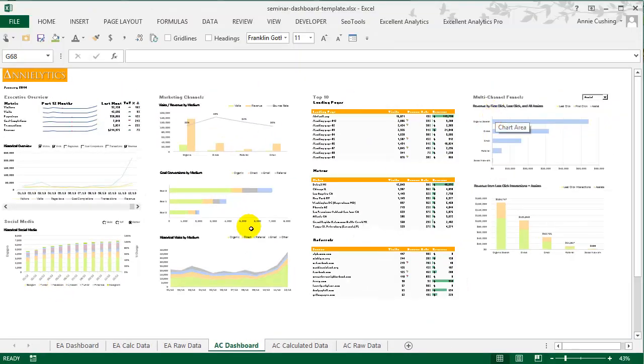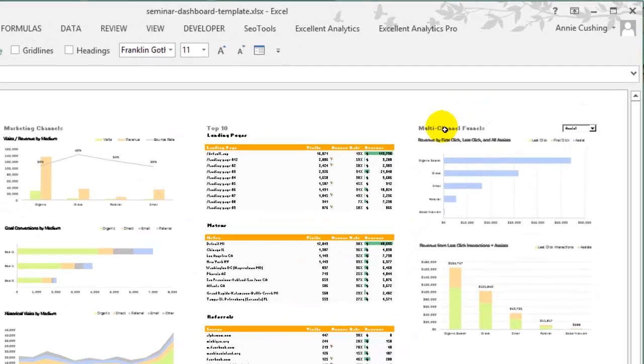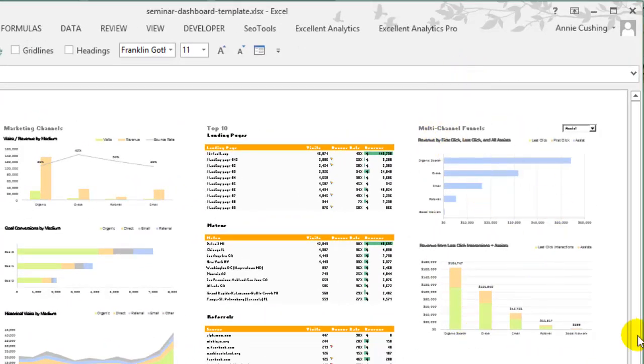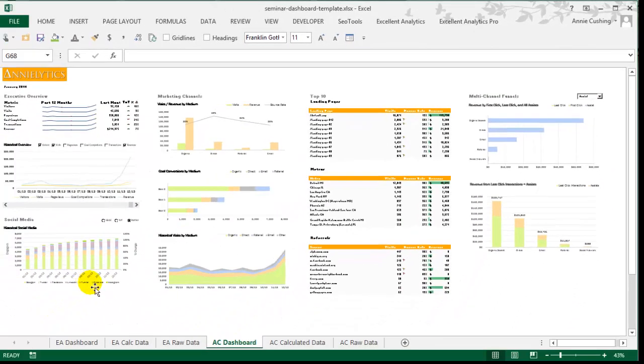The other thing that I think absolutely is critical as a marketer is Analytics Canvas pulls in data from the Multi-channel Funnel API, and that's what we'll be looking at over here. Critical, critical, critical. Okay, so let's zoom in a bit.